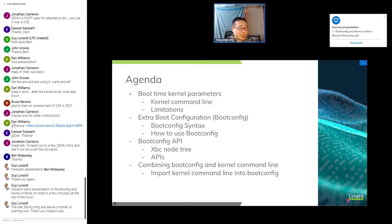To solve this, I introduced the extra boot configuration — boot config for short. Boot config is a new kernel command line extension. It is a plain ASCII text tree-structured key-value list, something like a sysctl.conf file but more structured. It is loaded with the initrd image and there is an internal API for using it.